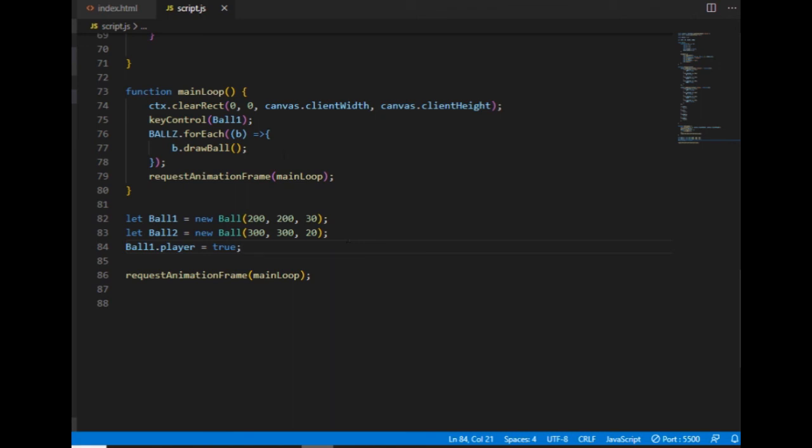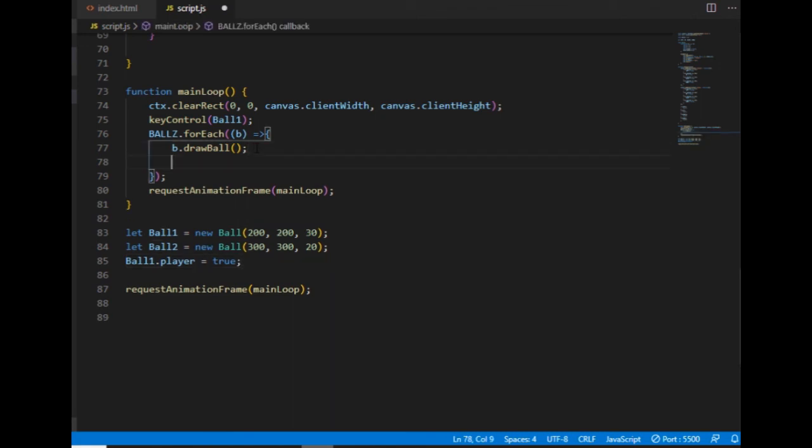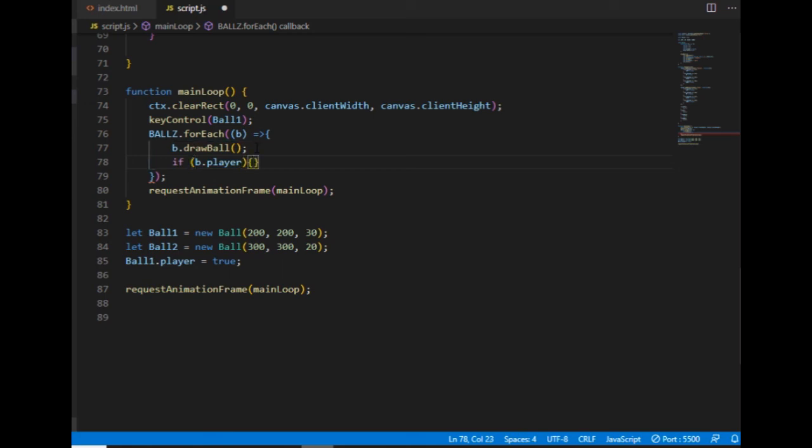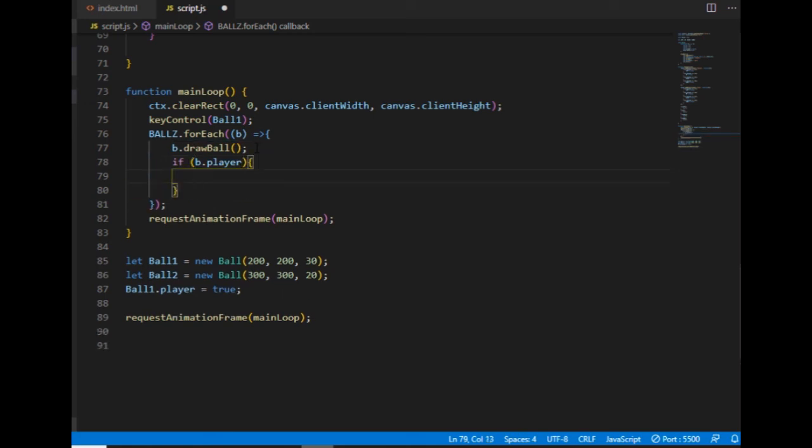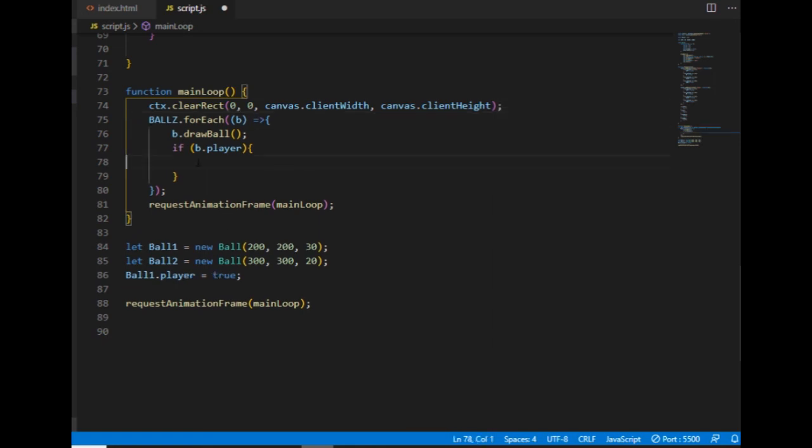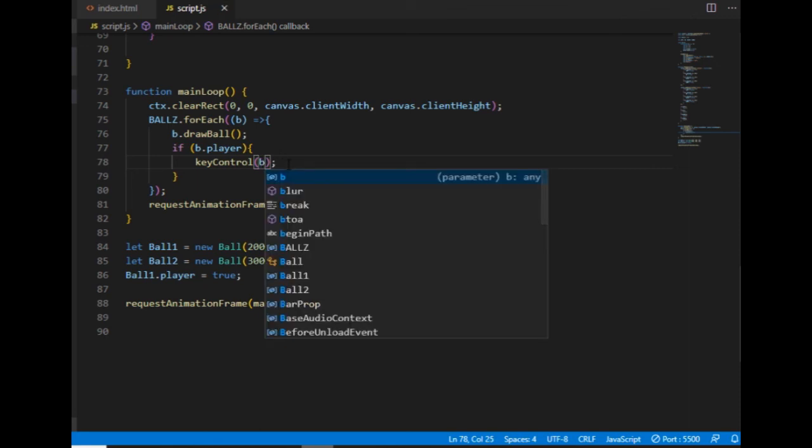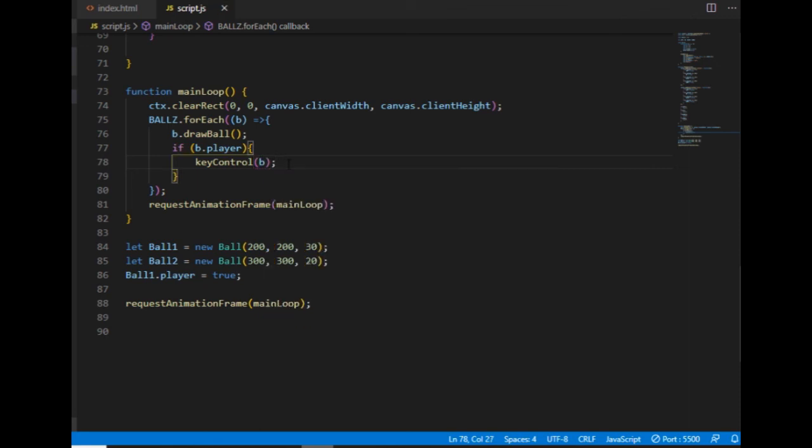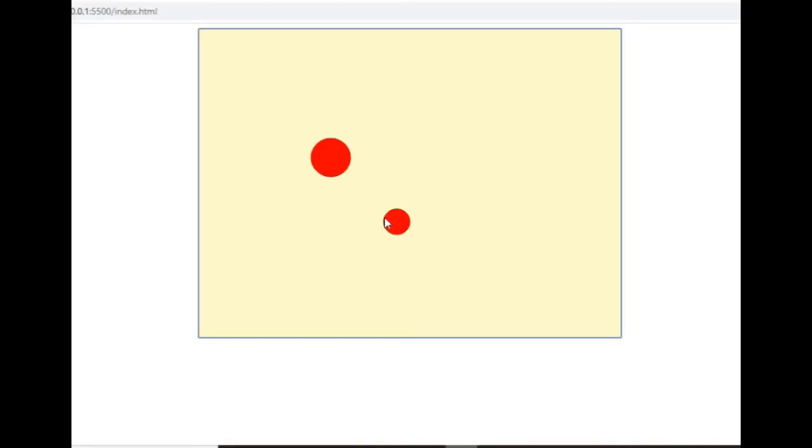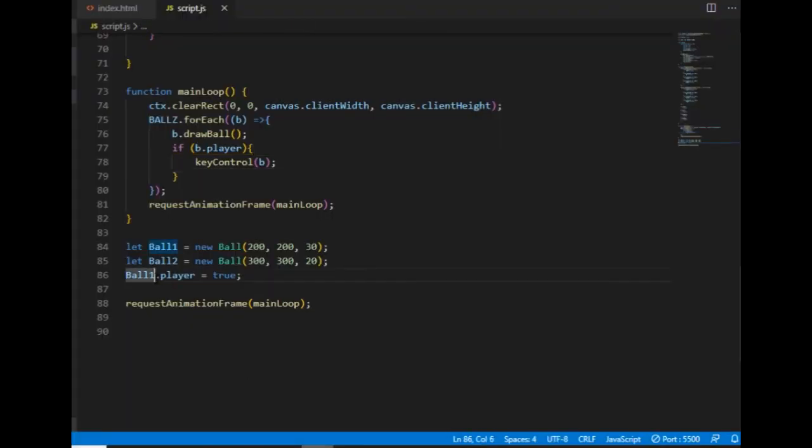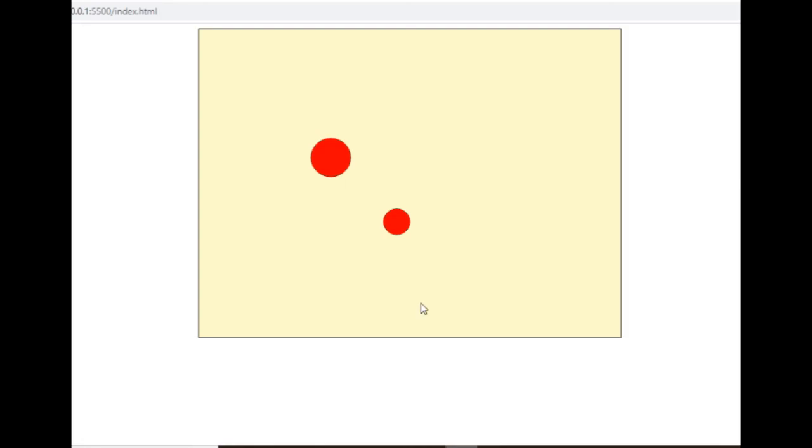Then I go to the forEach loop and I can say here that if the player property of the current ball object is true, then I want to call the keyControl function with the current ball object as the argument. And now, if I change the player property of the second ball to true, then I can control that one.